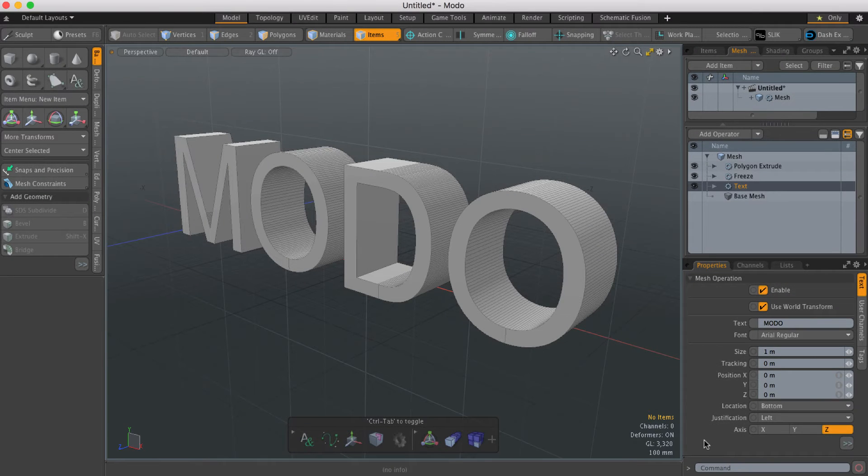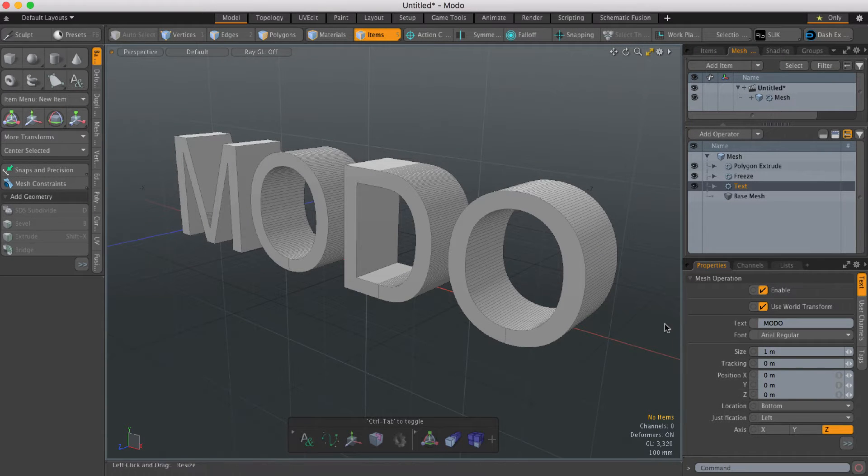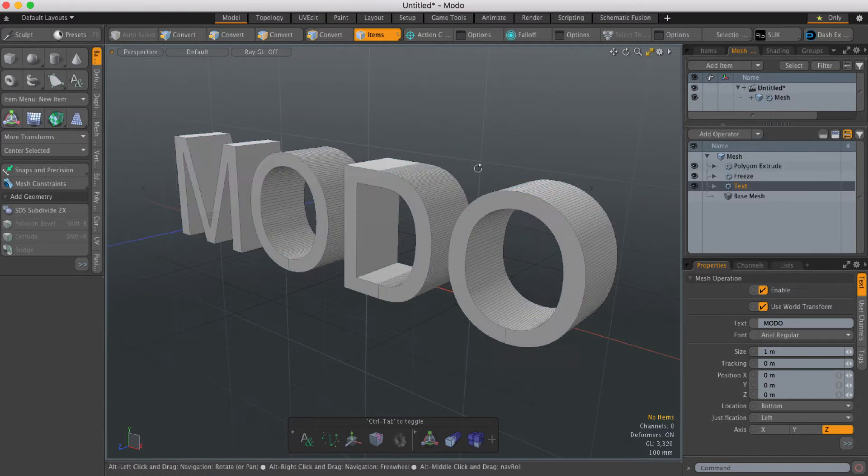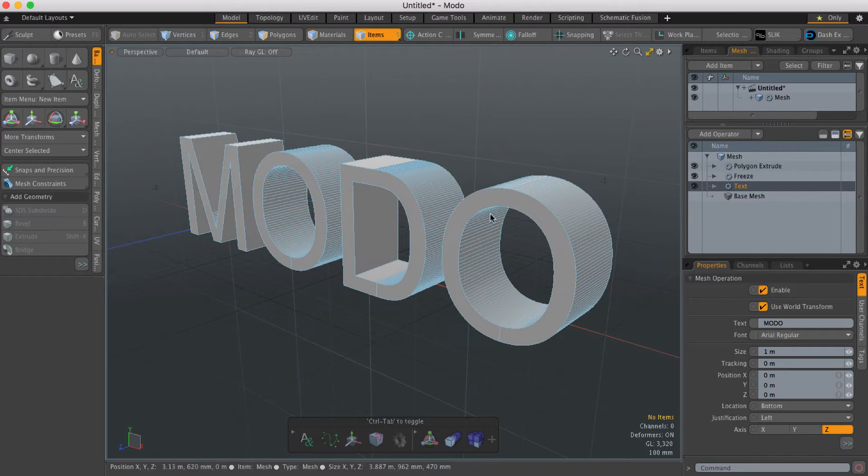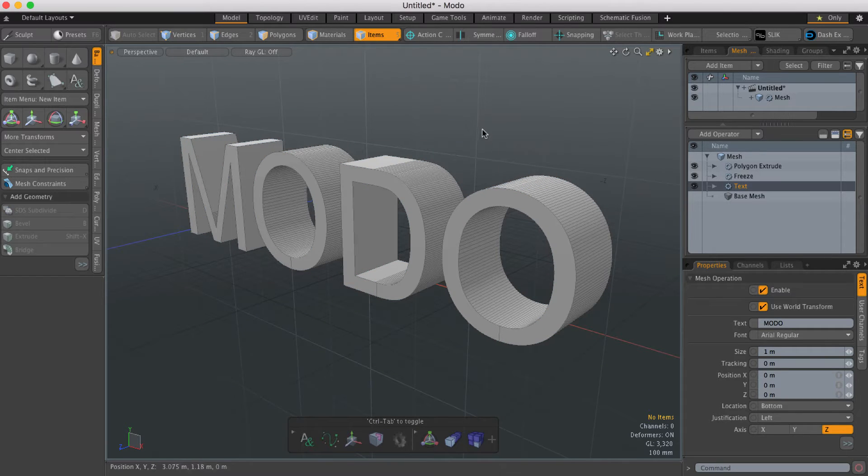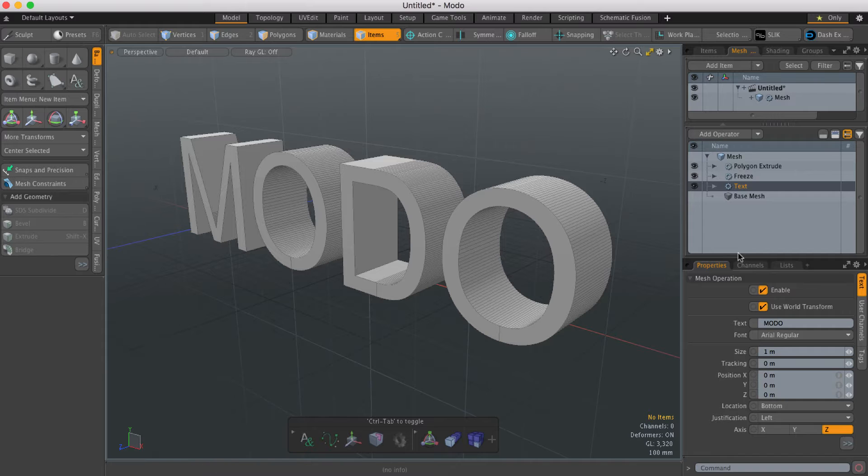Hi, this is Andy Brown from the Foundry with another Modo Quick Clip video. Modo now has a new selection mesh operation which is incredibly useful and it's called Select by Previous.